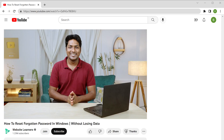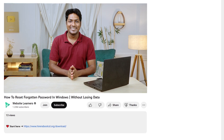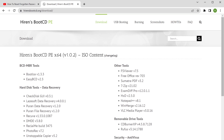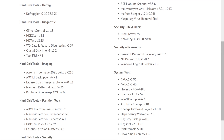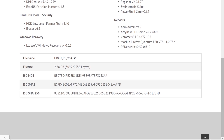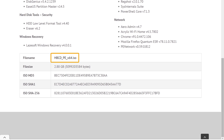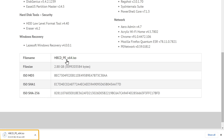To download the file, just go to the video you're watching right now, click this link and it'll take you to this page. Just scroll down and click here to download the ISO file. Now the ISO file will be downloaded to your computer. Once you've downloaded the ISO file, we need to copy it to the pen drive.